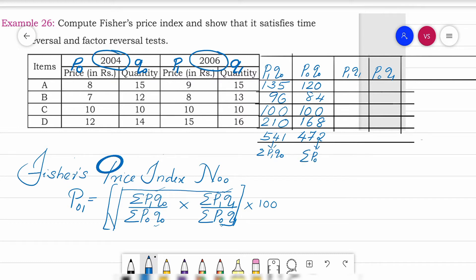For p₁q₁: 9×15=135, 8×13=104, 10×10=100, and 15×16=240. Adding all these gives Σp₁q₁ = 579.